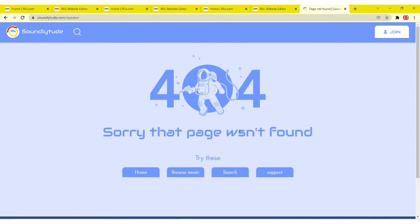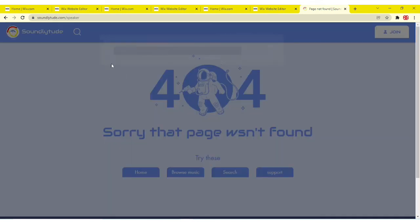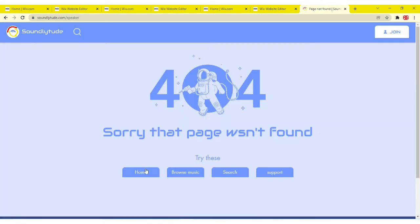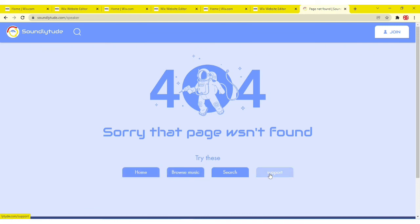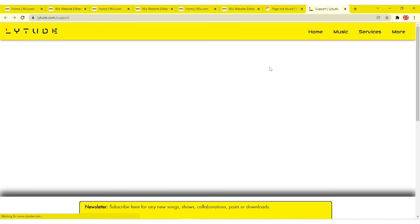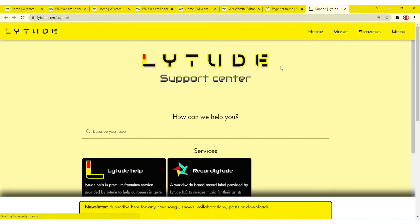Now I missed an A right here. And then now I just added a button that says search, and you could go home, or you could browse music, or you could support if you have a support page on your website.